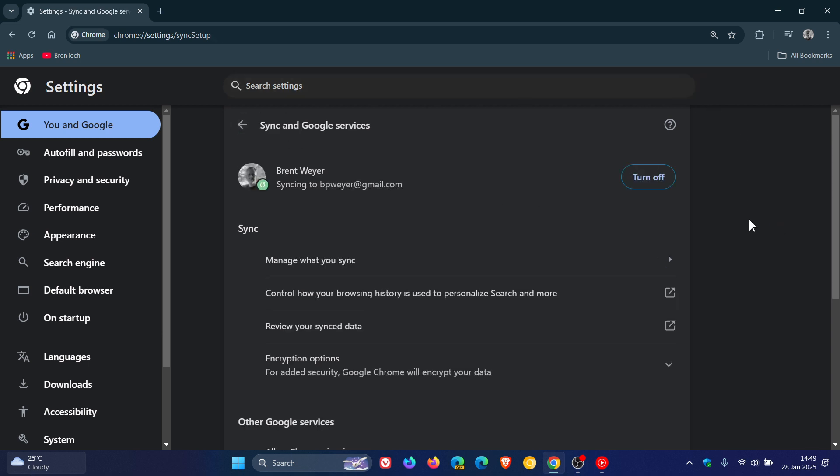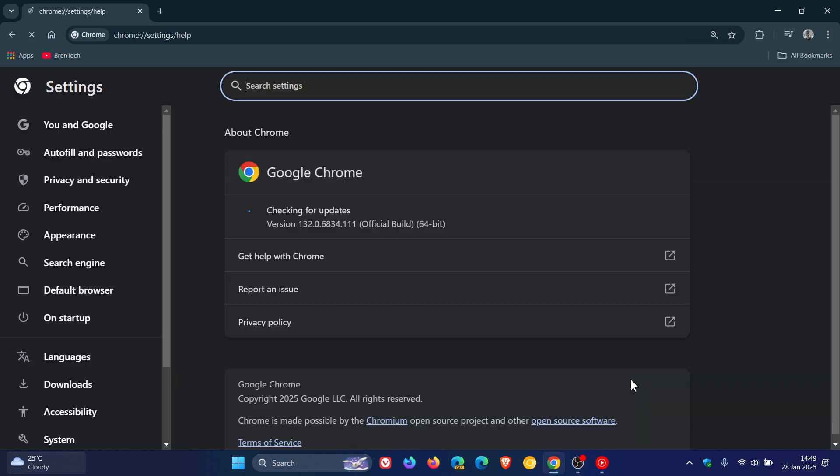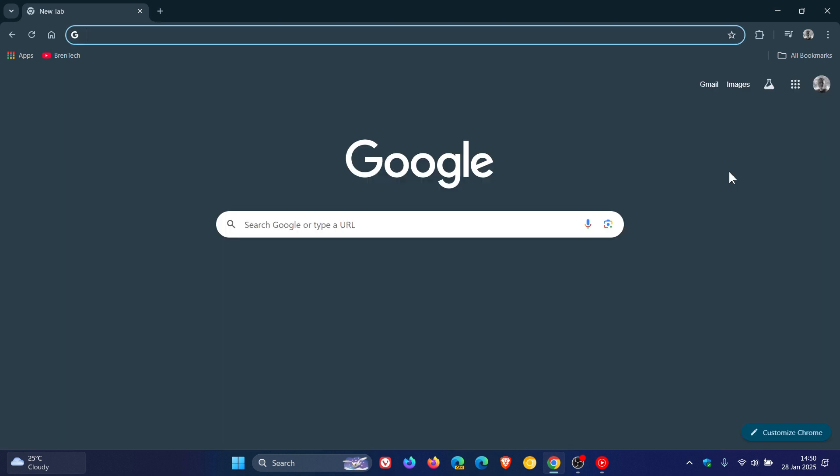They also mentioned that to continue using Chrome Sync, you need to update your browser to the newest Chrome version available on your device. If you're unable to update your browser to a version less than four years old, you will not be able to use the Chrome Sync feature on that device any longer. So thanks for watching, and I'll see you in the next one.